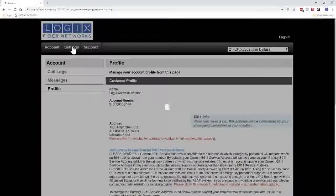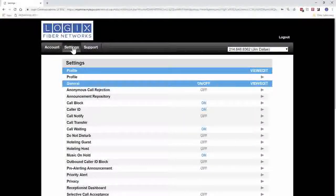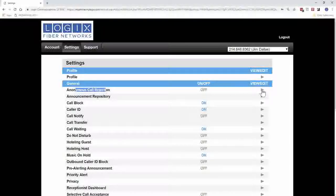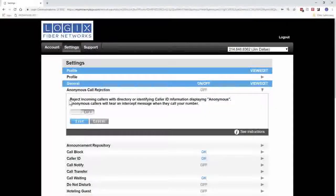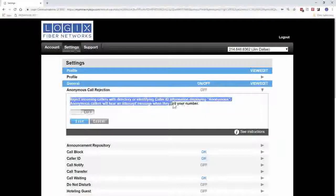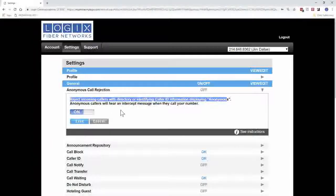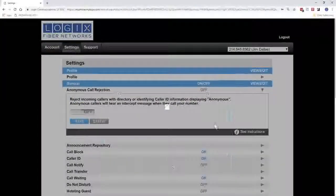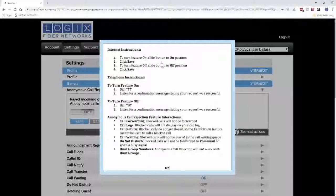The next tab is Settings. When you open up the Settings, this is a section where you can change any settings on your phone — whether it be anonymous call rejection, call block, call notify, or whatever it may be. To open up the different sections, use the triangles on the right side. This tells you what that feature does — for example, it rejects incoming calls that are anonymous. You can turn that on or off and then click Save. Down on the bottom right there is a instructions button.